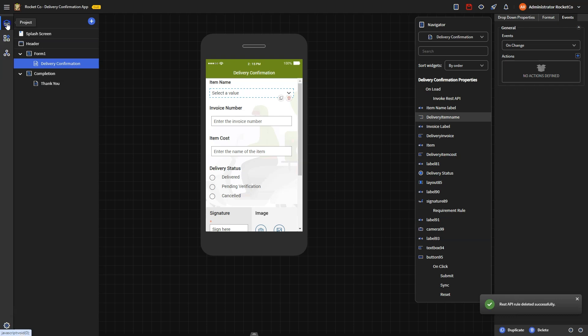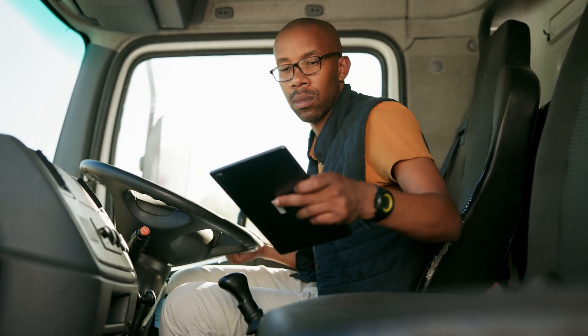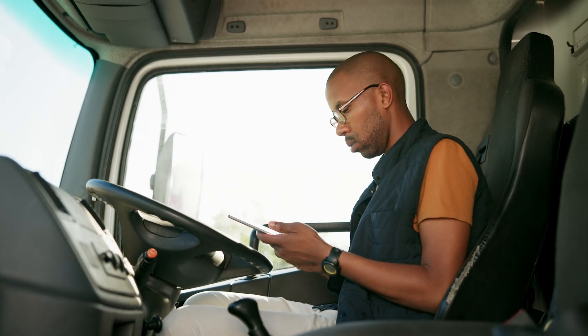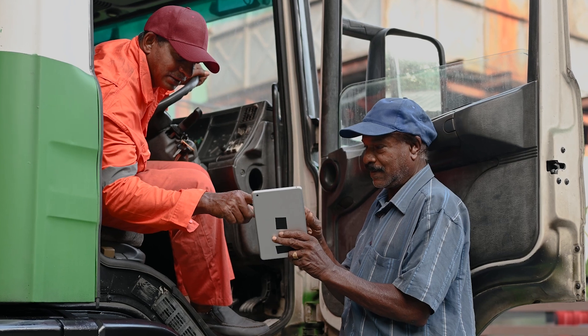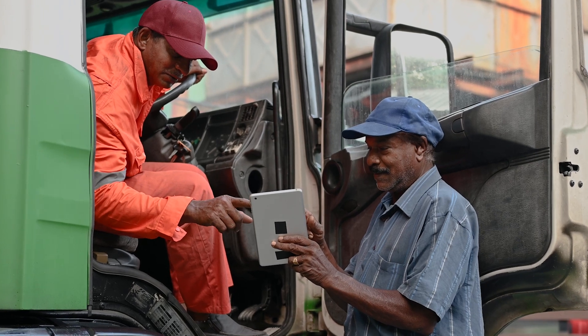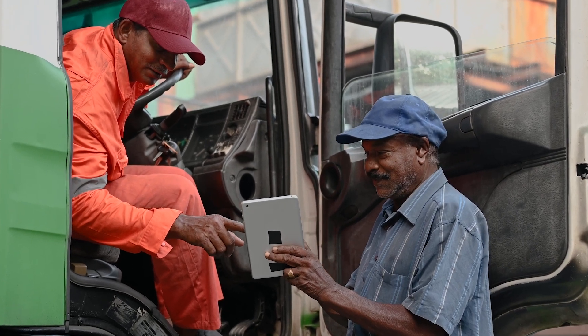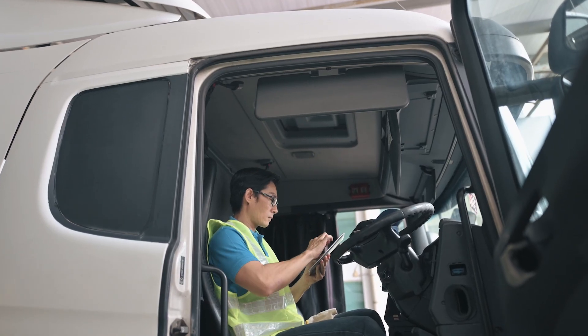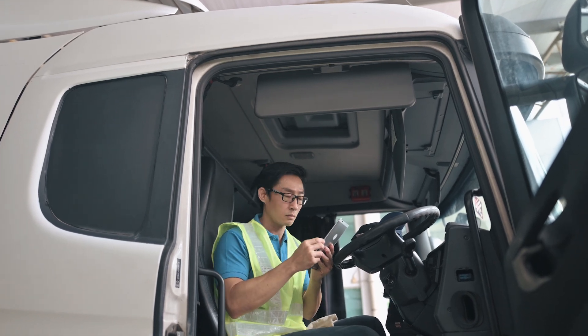RocketCo uses this delivery confirmation app where the drivers manually enter each delivery item, invoice, and cost. It would be beneficial to integrate the app with RocketCo's inventory management database to streamline this process. This integration would allow the app to retrieve information about the items scheduled for delivery, enabling it to automatically populate the corresponding details once the driver selects the items.